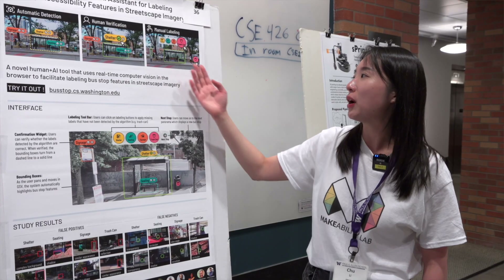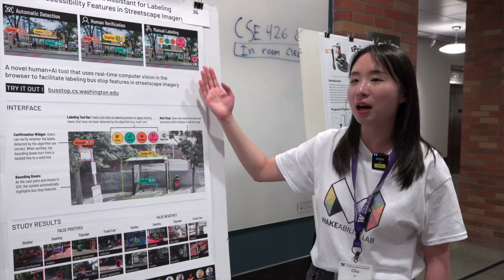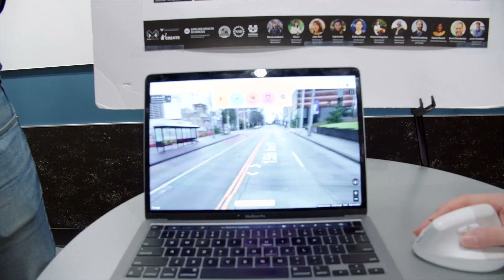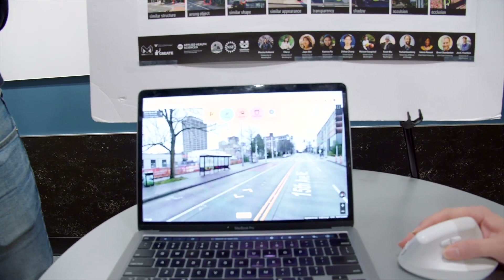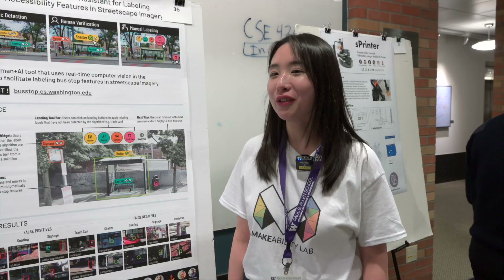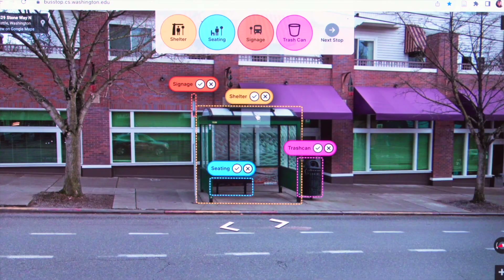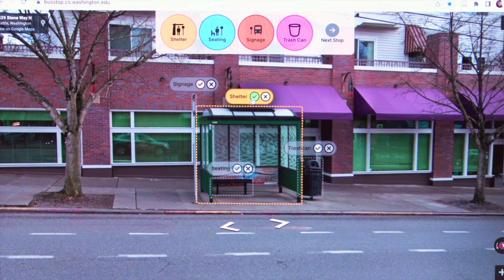I wanted to do research at the intersection of HCI and urban science. AlgeoViz initially was not part of my research plan. I was working on a visualization tool for sidewalk accessibility, and then I realized that this visualization tool was not accessible to screen reader users.